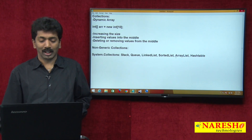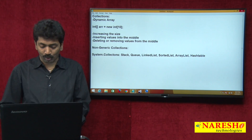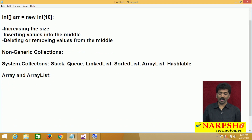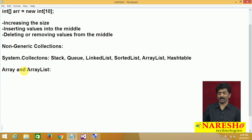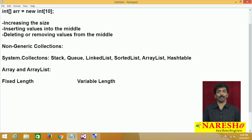One of the most commonly used collections is ArrayList, and a very common interview question is: what is the difference between an Array and an ArrayList? You can highlight three things. First: Array is fixed length, while ArrayList is variable length — it provides auto-resizing.